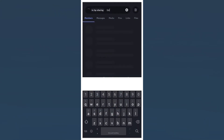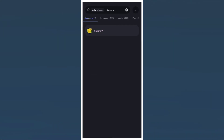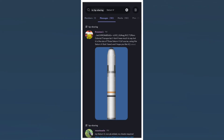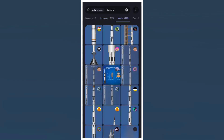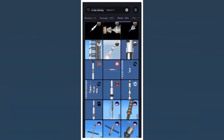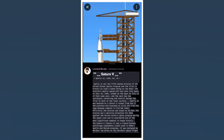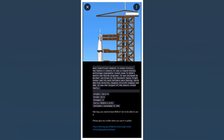After that, you can use the search feature to find your preferred blueprint. In this scenario, I'll be downloading the Saturn V rocket made by Limited Border. After clicking the link, the blueprint will be downloaded on the game on your device, at the world of your choosing.